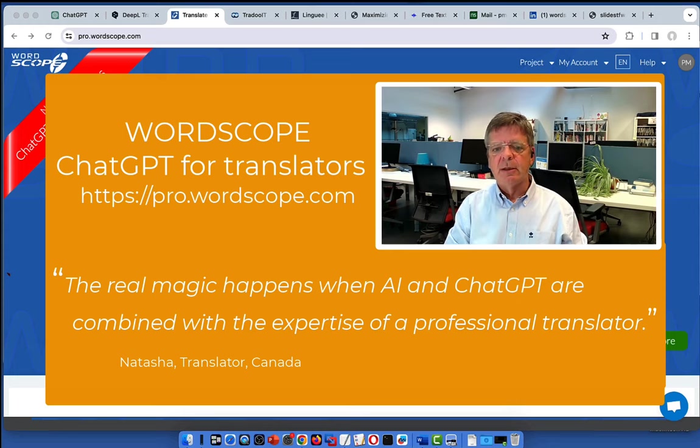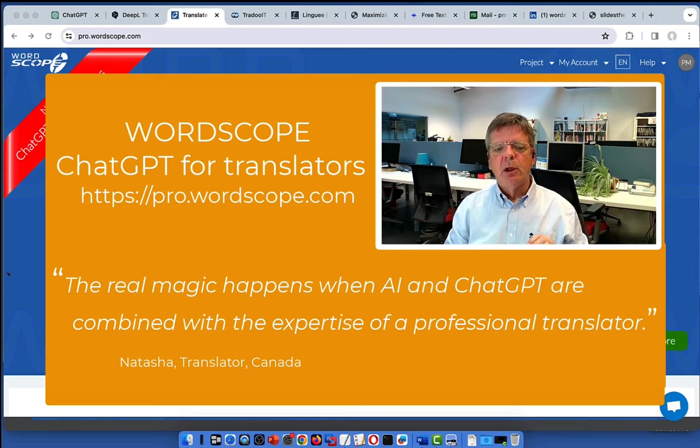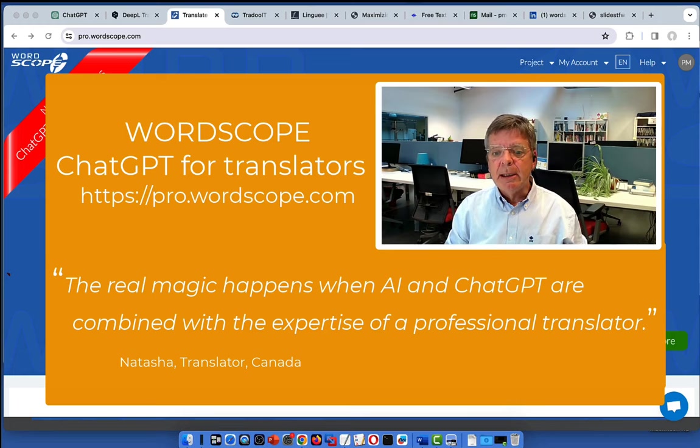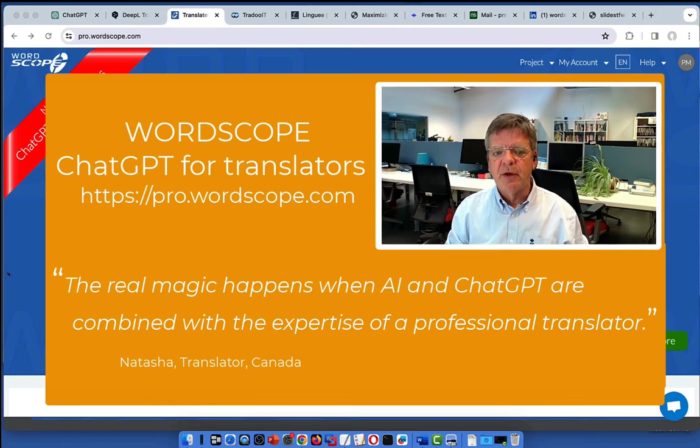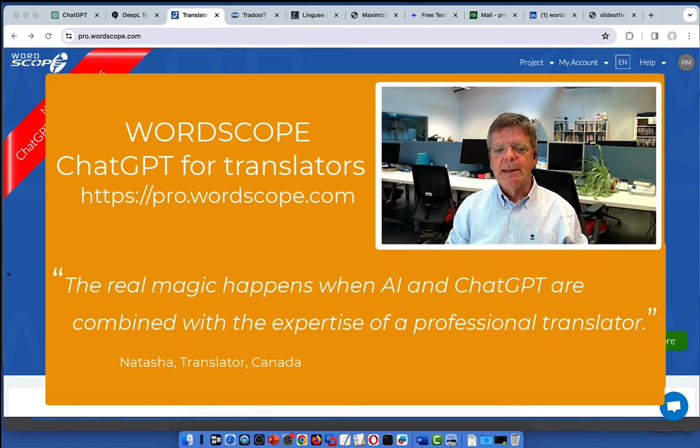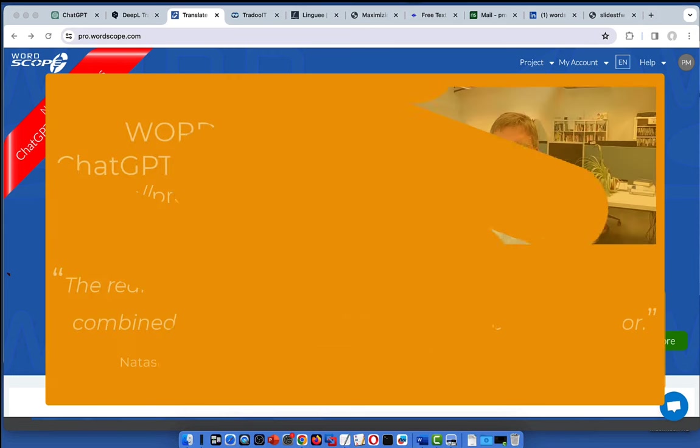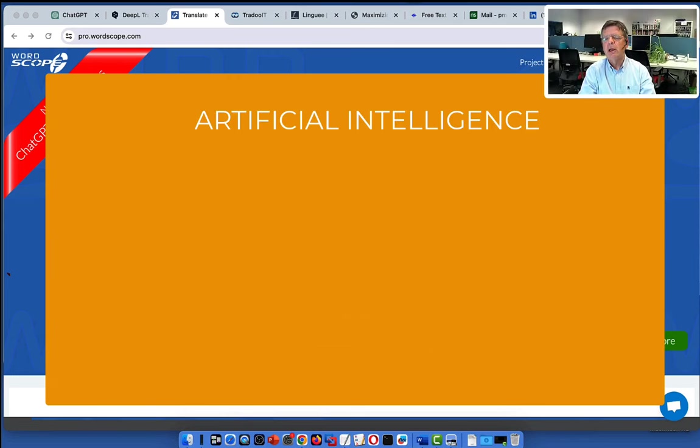Natasha, a translator in Canada summed it up well. She said, the real magic happens when AI and ChatGPT are combined with the expertise of a professional translator. And that is what I want to show you today. But before, I would like to quickly say a few words about artificial intelligence.